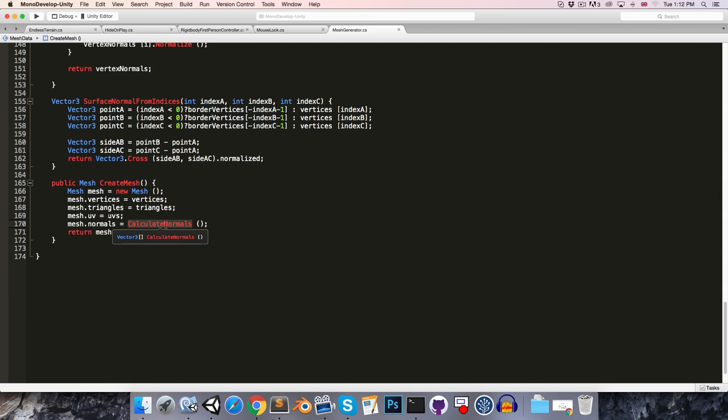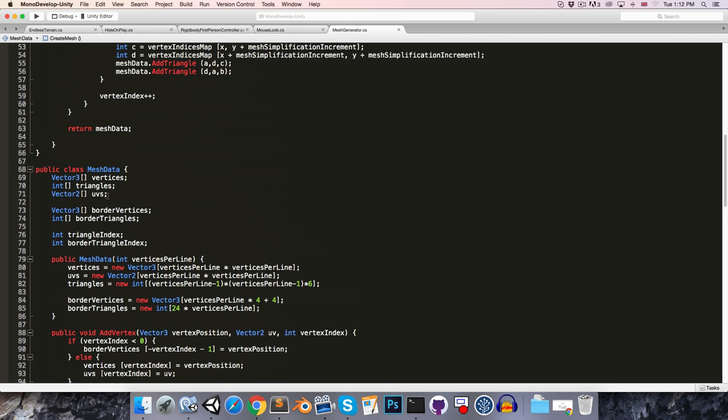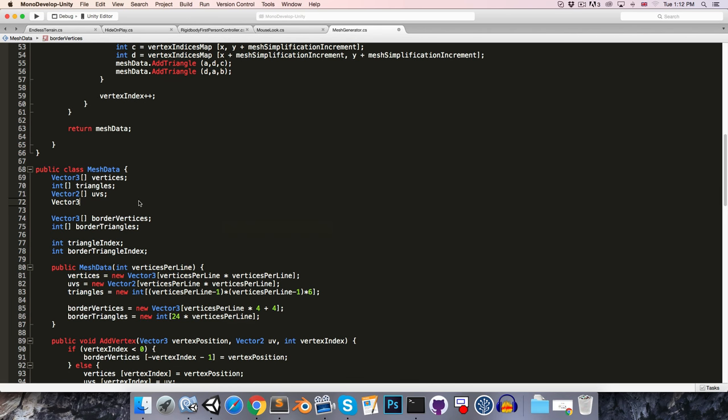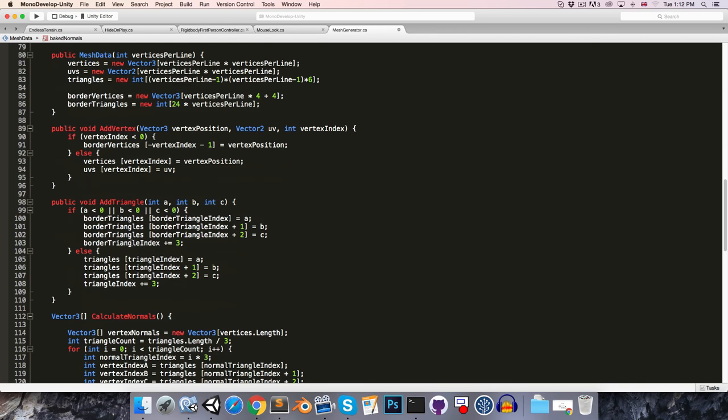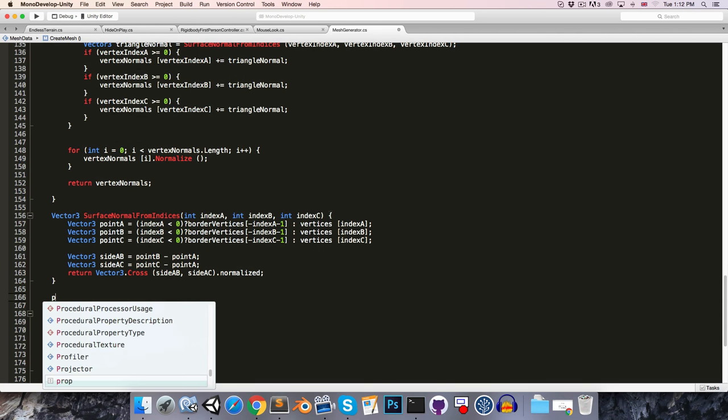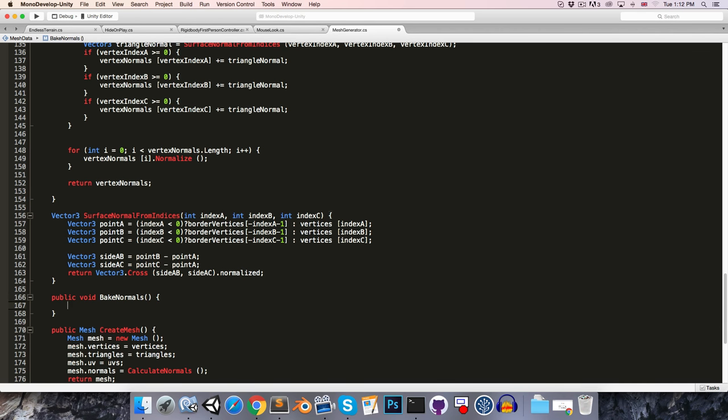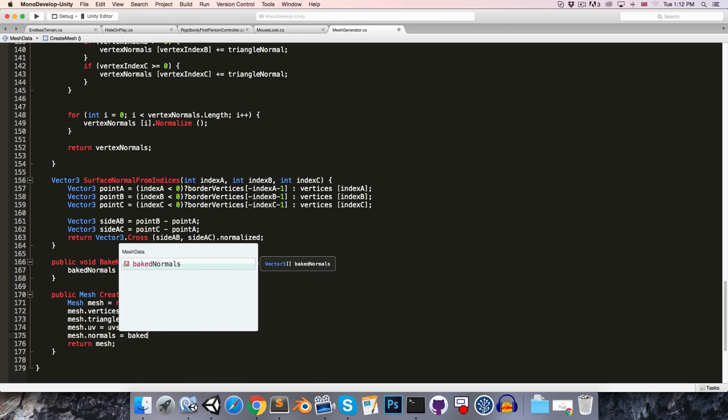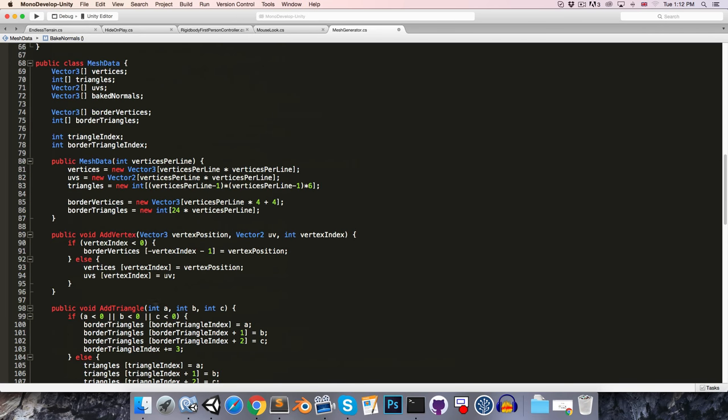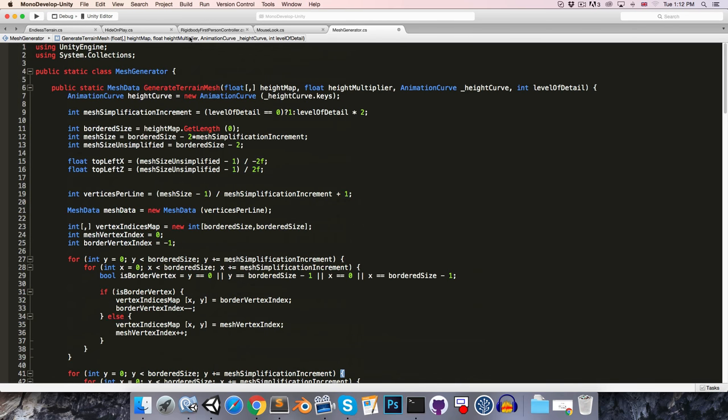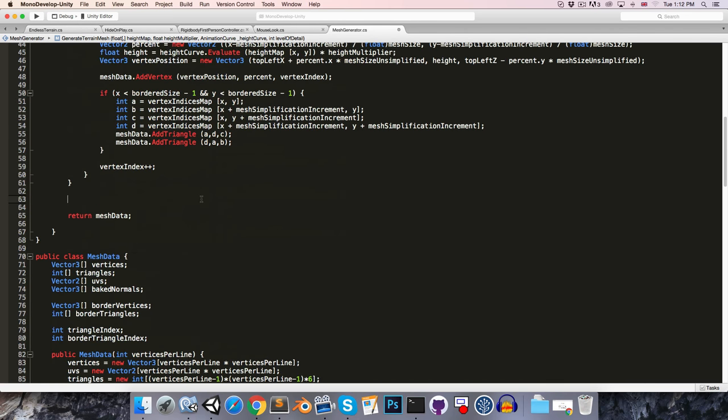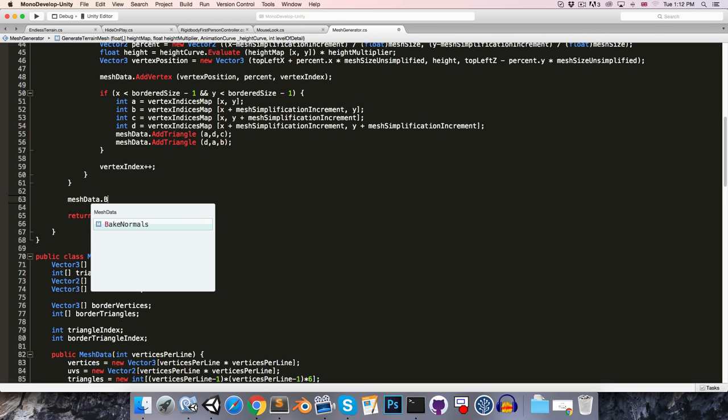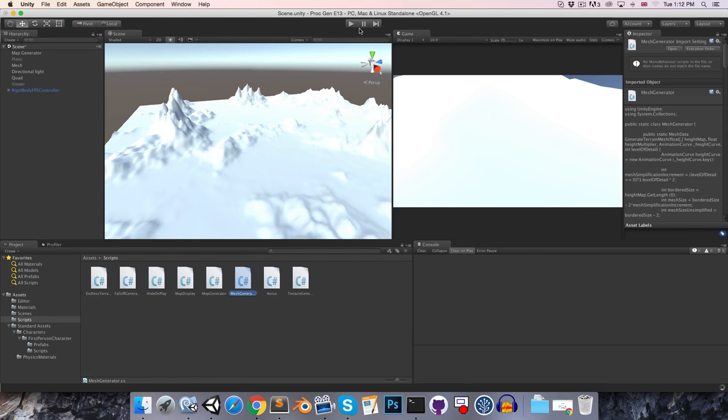So what we're going to do is we're going to create a vector3 array called our bakedNormals, and then down at the bottom here we can have a public method bakeNormals, and it's simply going to say bakedNormals is equal to calculateNormals. And then when we call createMesh, we'll just set mesh.Normals equal to the normals that we have baked. And then this method is going to be called at the end of the generateTerrainMesh method, just over here, meshData.bakeNormals. That way it's being run on a separate thread. So if we play this one more time, we should see that once again the performance has increased slightly, so we're making some progress.